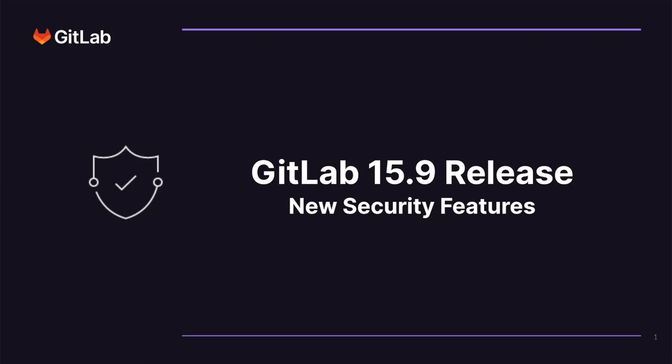Welcome to the GitLab 15.9 New Security Feature Release Video, where I'll go over and show you how to use some of GitLab's newest security features.